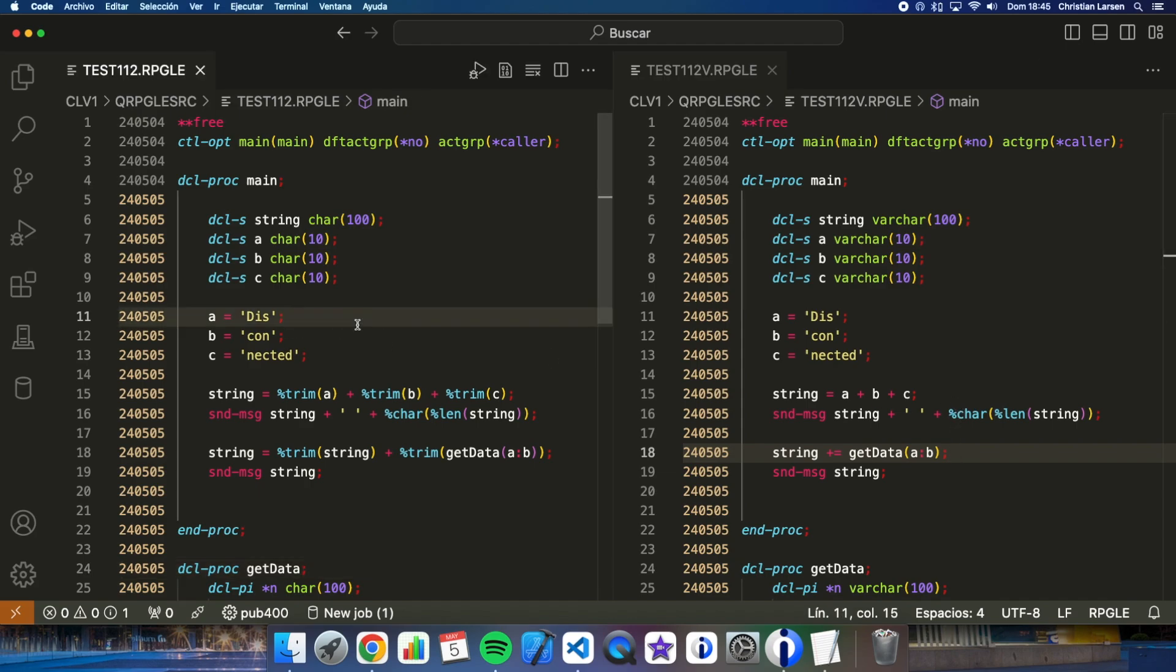Now let's talk about the database. What can we improve in it by using variable size character fields instead of fixed size ones? The response is very clear: we save space.